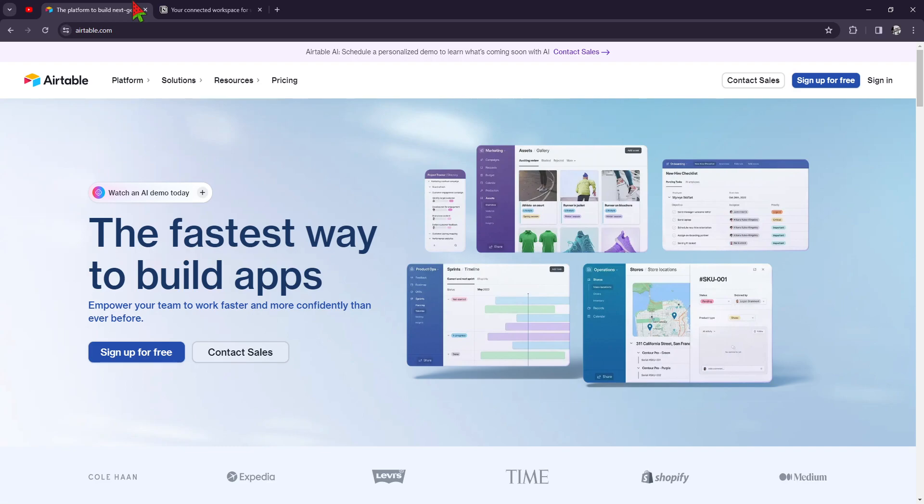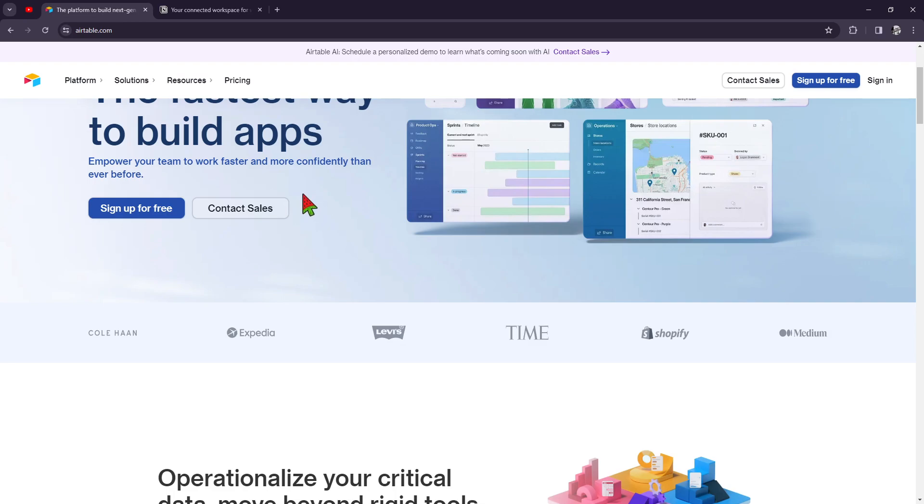So we're going to be comparing them today. First up, we'll talk about Airtable. Airtable has a database-style structure. They use a spreadsheet-style interface combined with database functionality, allowing users to create customizable tables to organize and manage data.